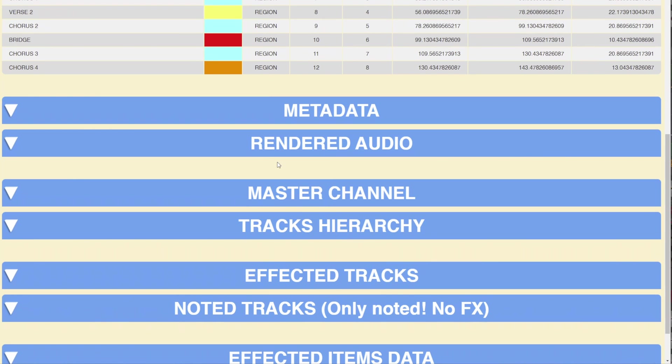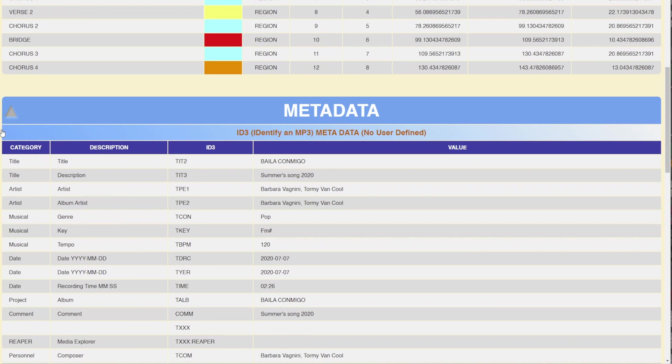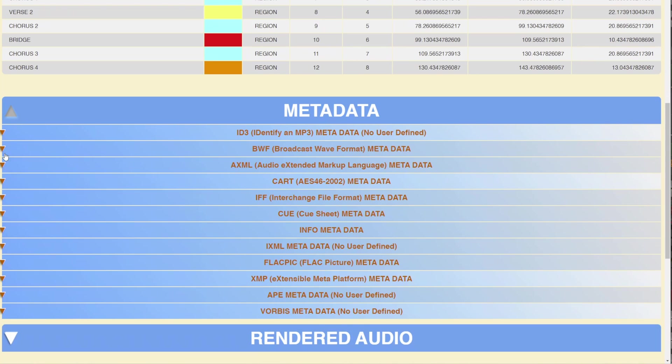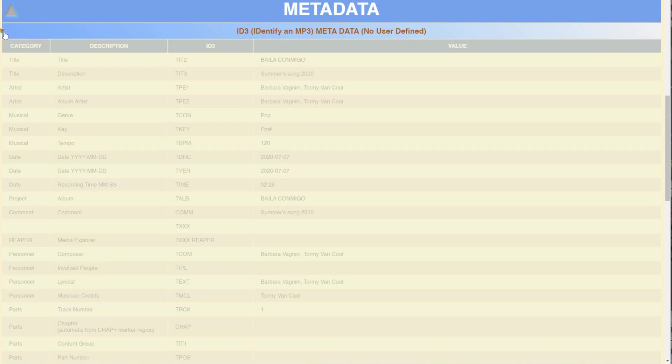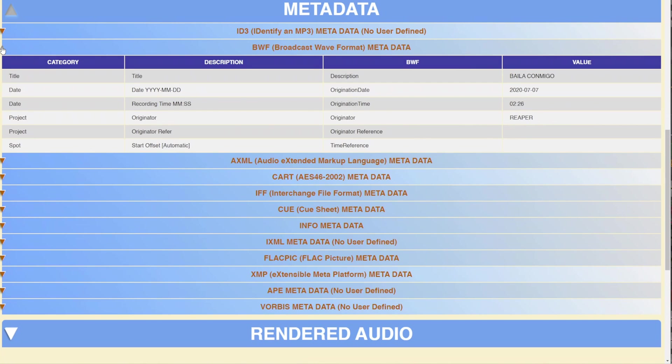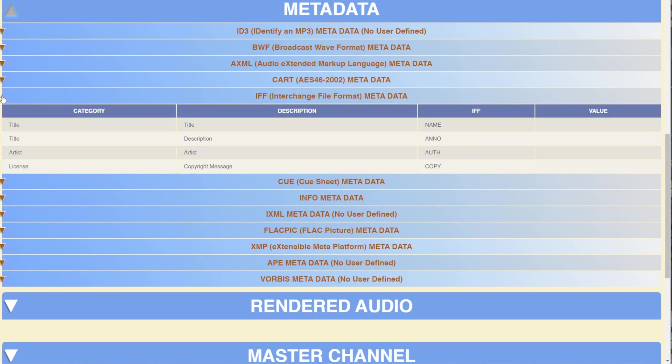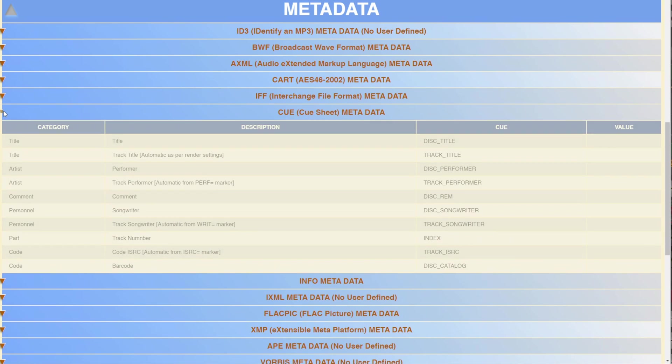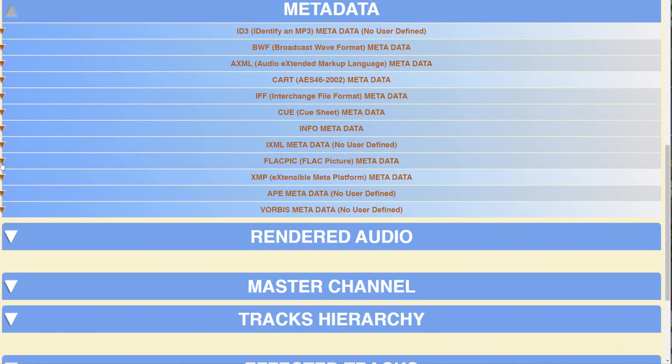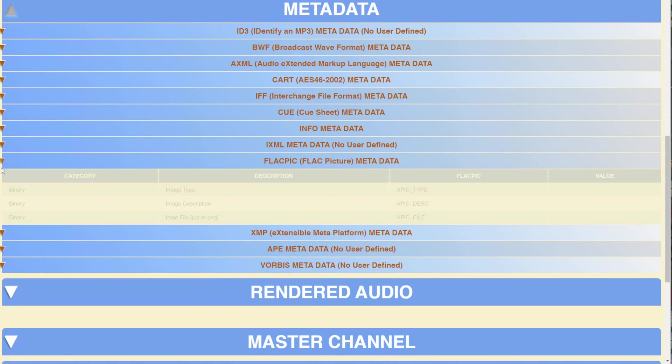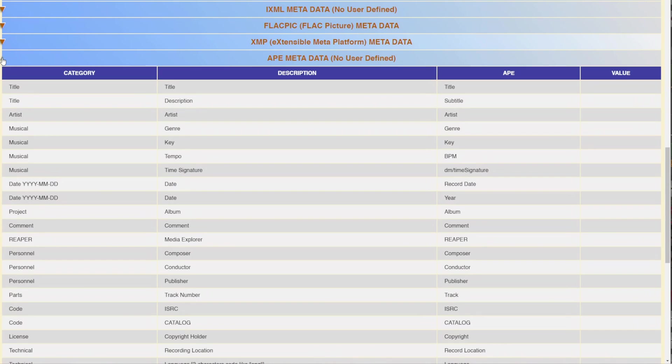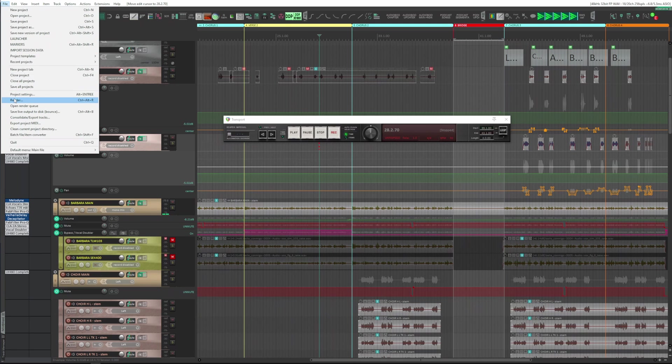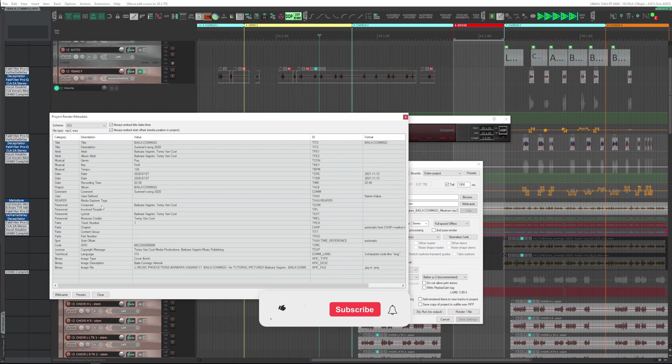The block below reports all types of metadata contained in the project. Clicking on the large arrow, the block expands, which is made up by collapsible sections. By clicking the arrow on the side, the menus expand. Clicking again, they collapse. Here you see the ID3 tags, BWF, AXML, CART, IFF, CUE, INFO, AXML, FLACC, XMP, APE, VORBIS.